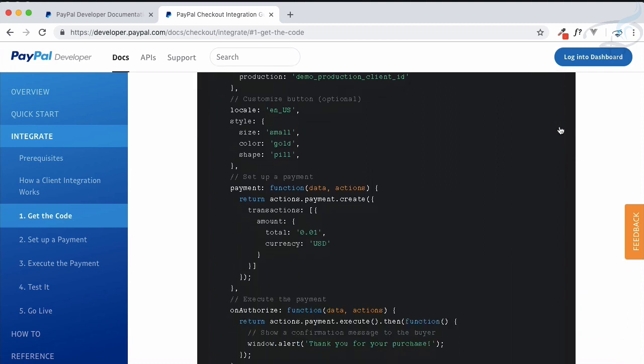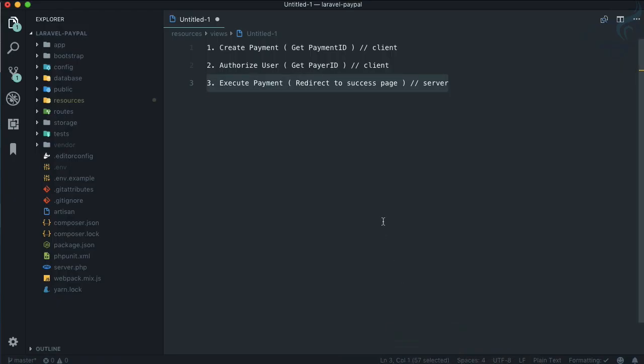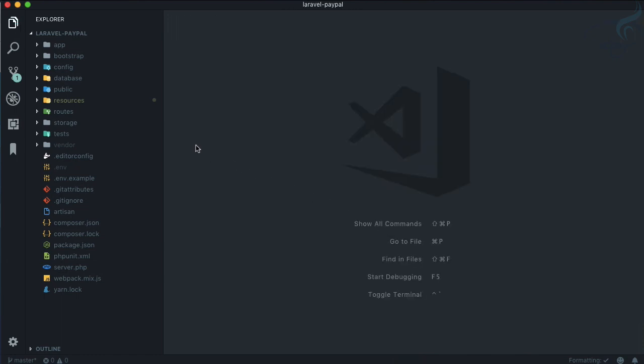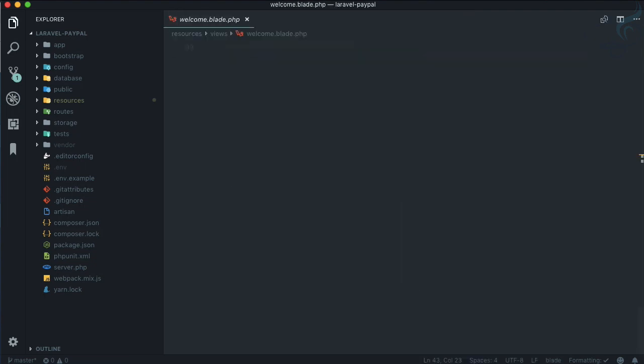I'll open my VS Code. In VS Code I have a fresh installation of Laravel, but it doesn't matter because we are not going to use much of Laravel for client integration — it's just JavaScript here. Laravel is a PHP framework, in case you're from another language or resource.